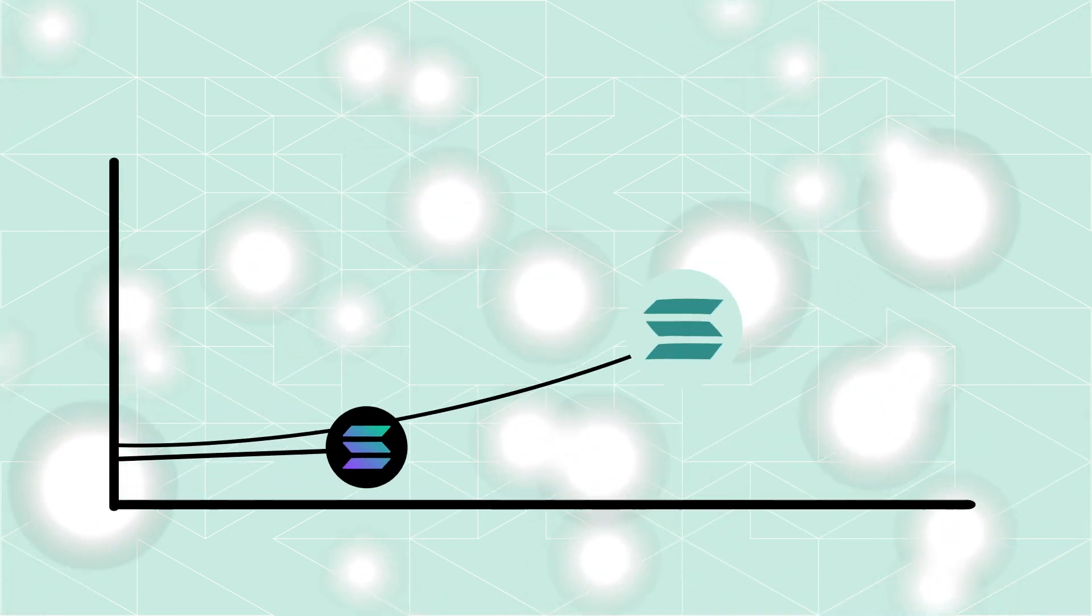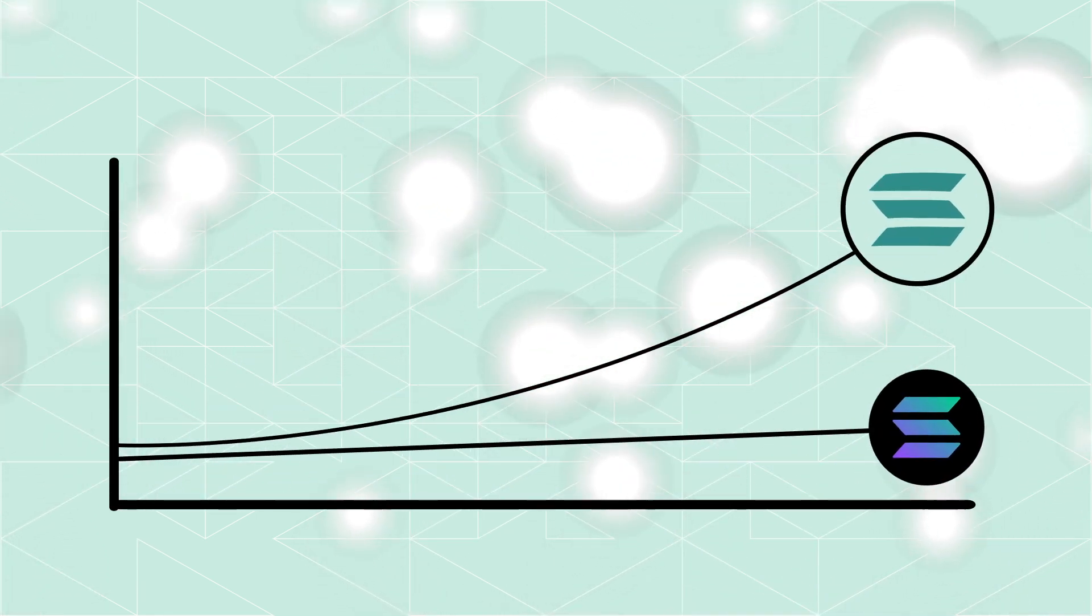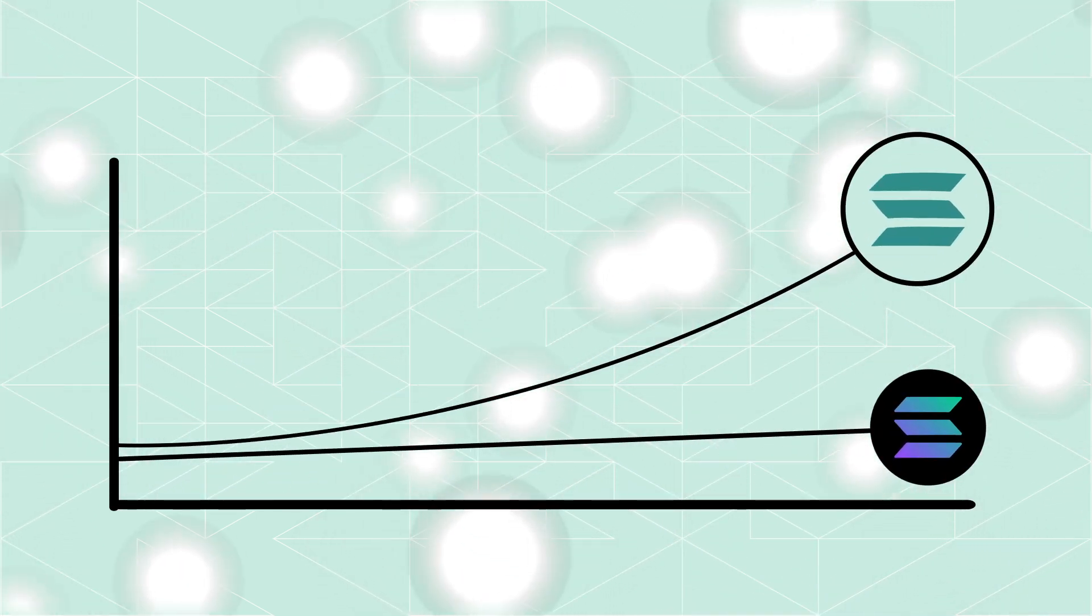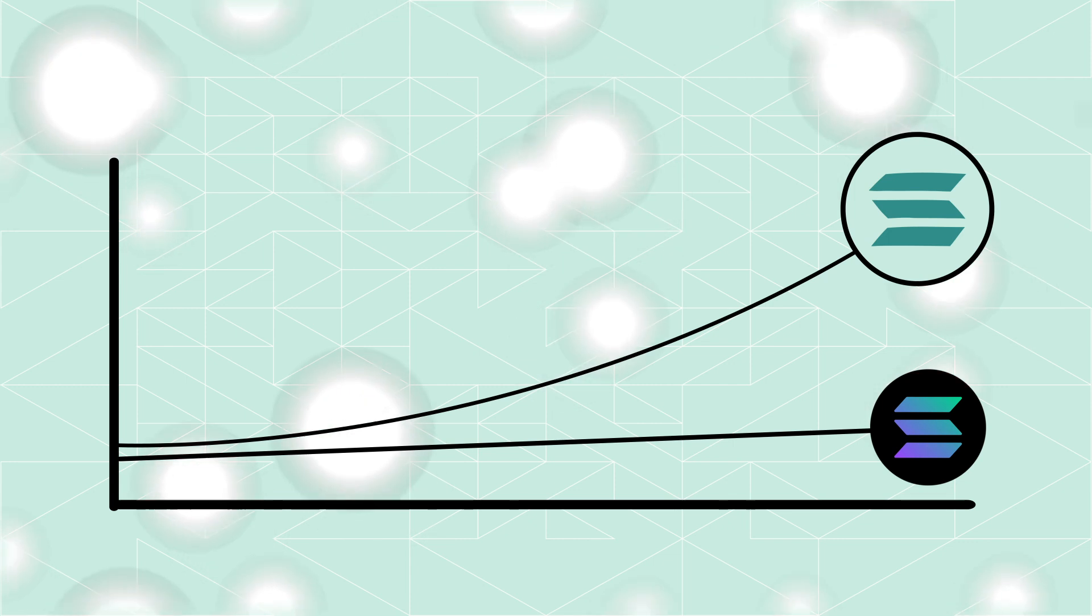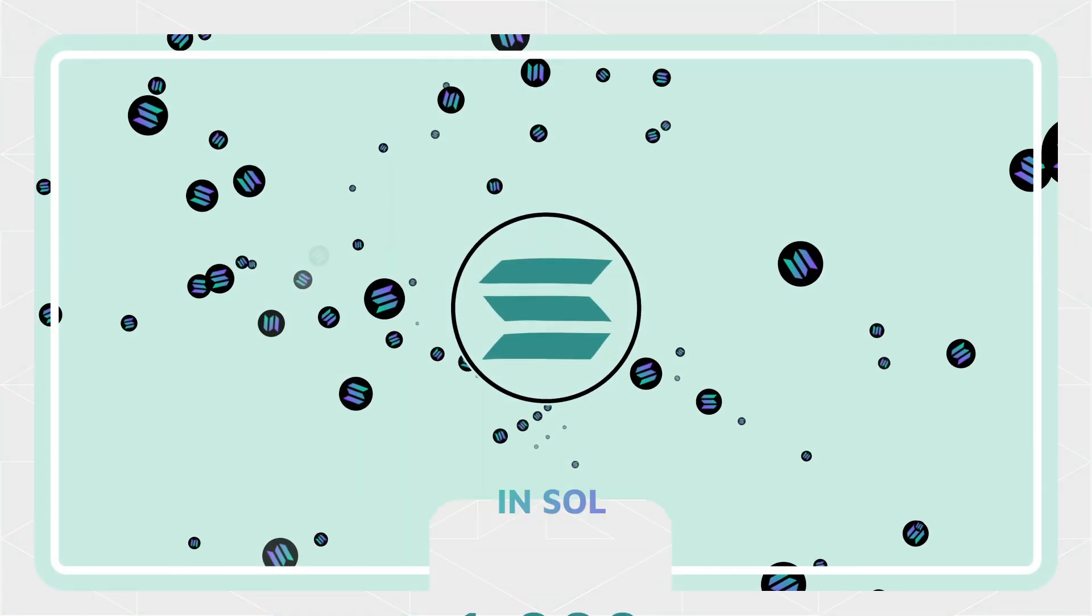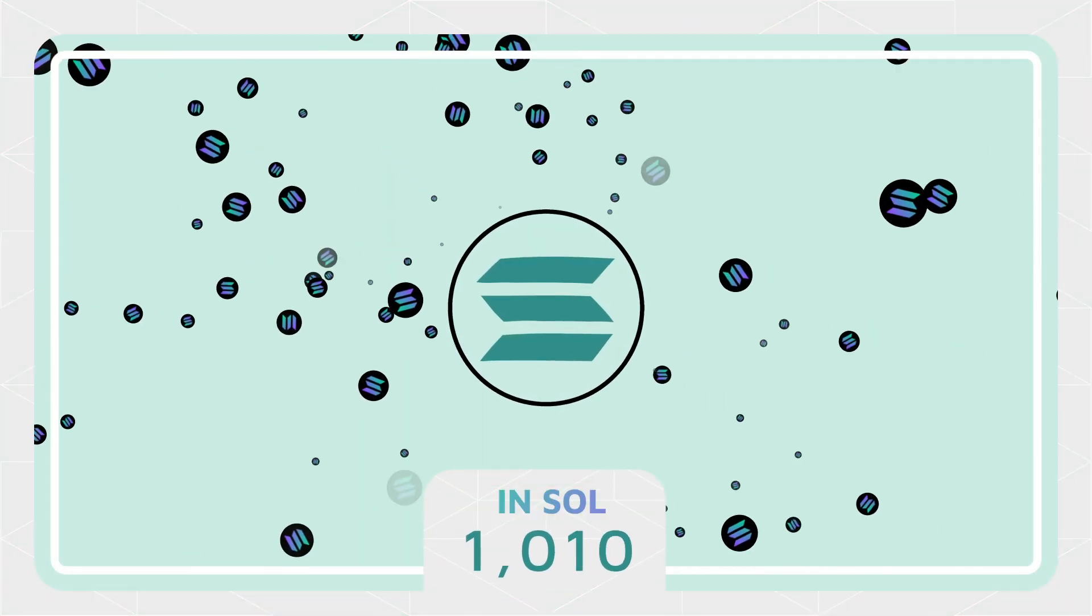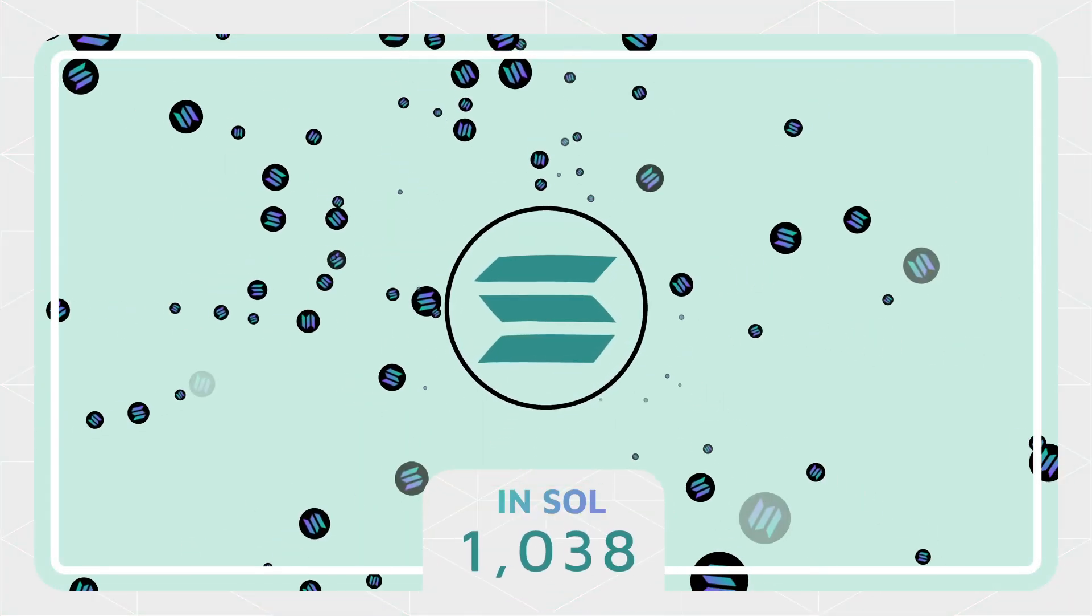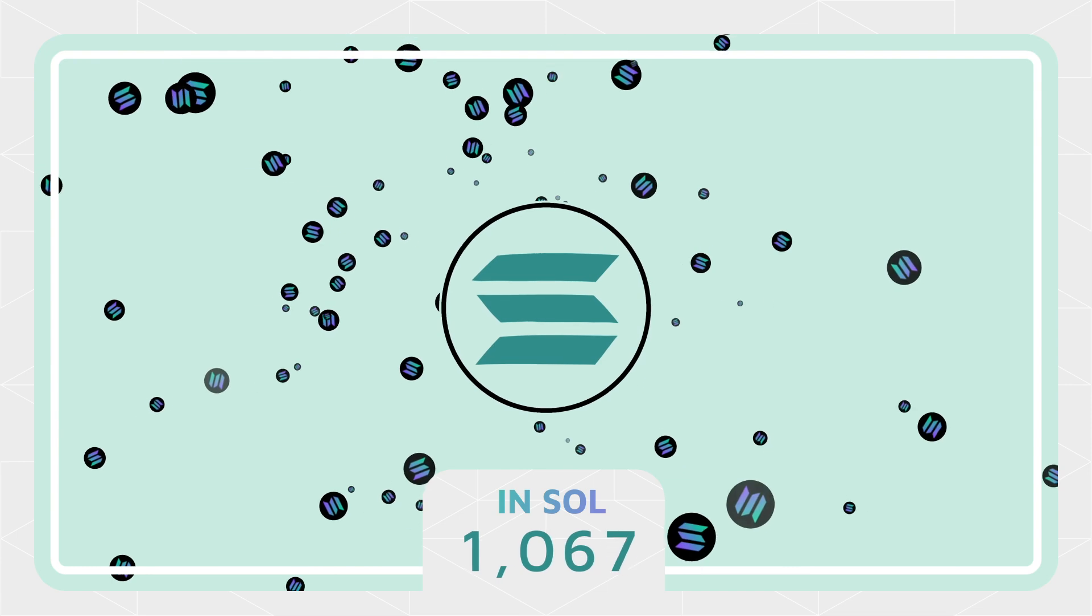When staking with Marinade, your staking rewards are accrued into the price of MSOL compared to the price of SOL. So after each epoch, MSOL price grows versus the current SOL price.